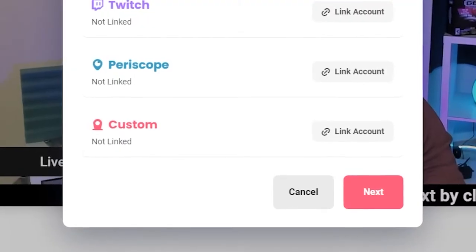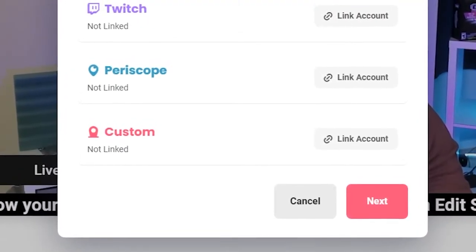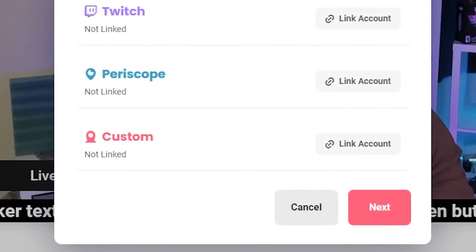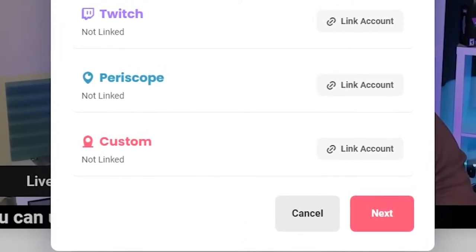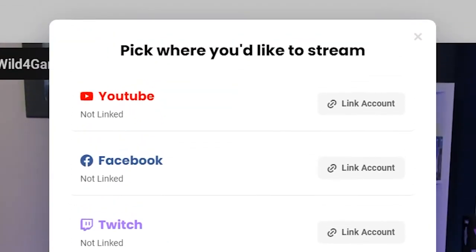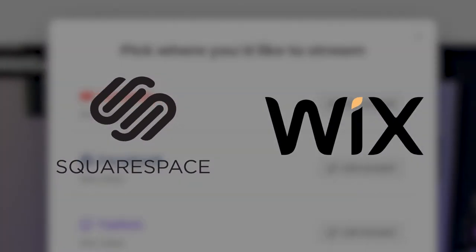If you want to stream to a platform that we do not support, as long as you have the URL and the RTMP, you're good — simply enter those and you can stream. If you want to stream to a personal website, stream to YouTube and then embed that stream into your personal site, such as on a platform like Squarespace or Wix.